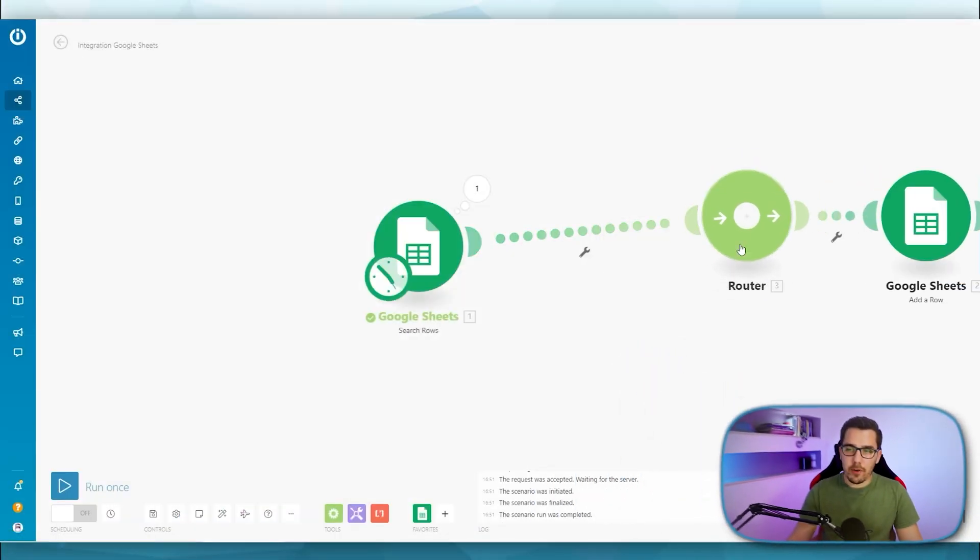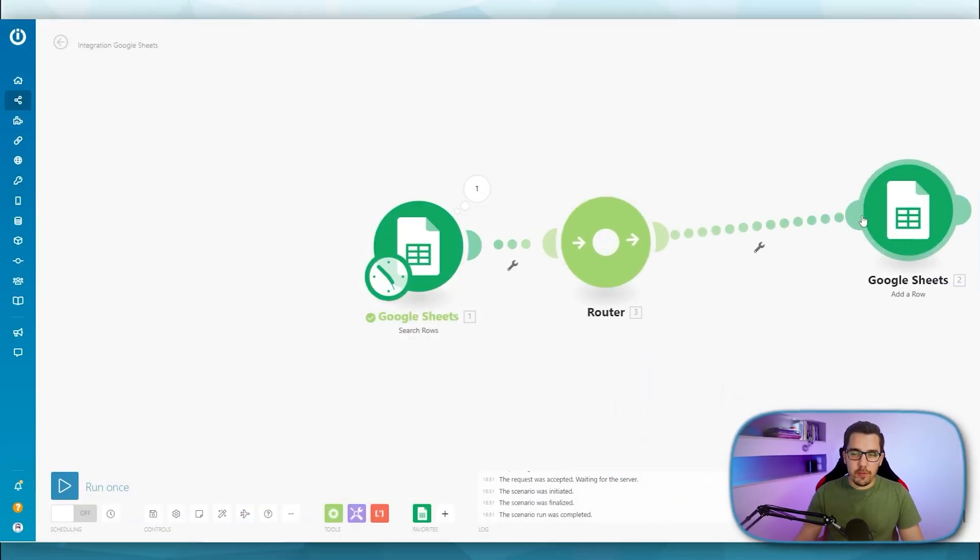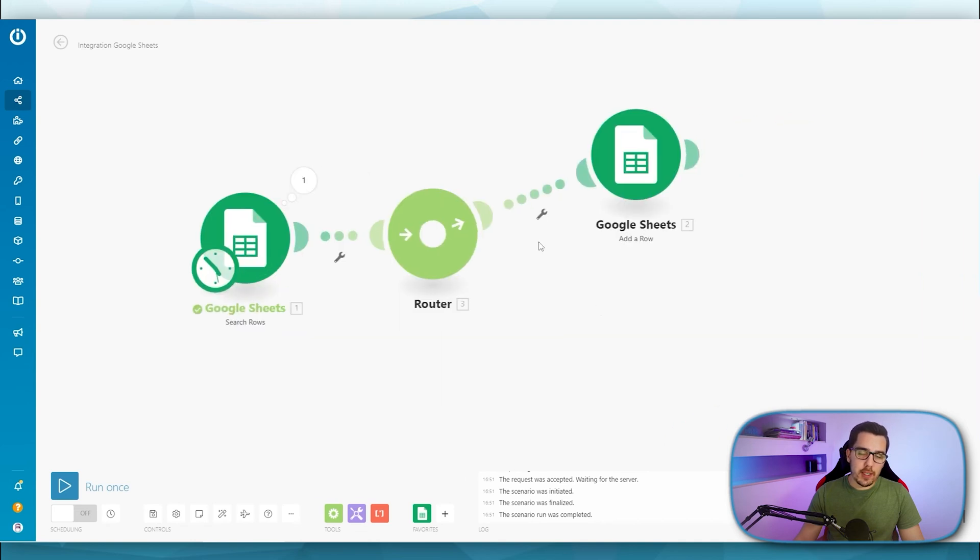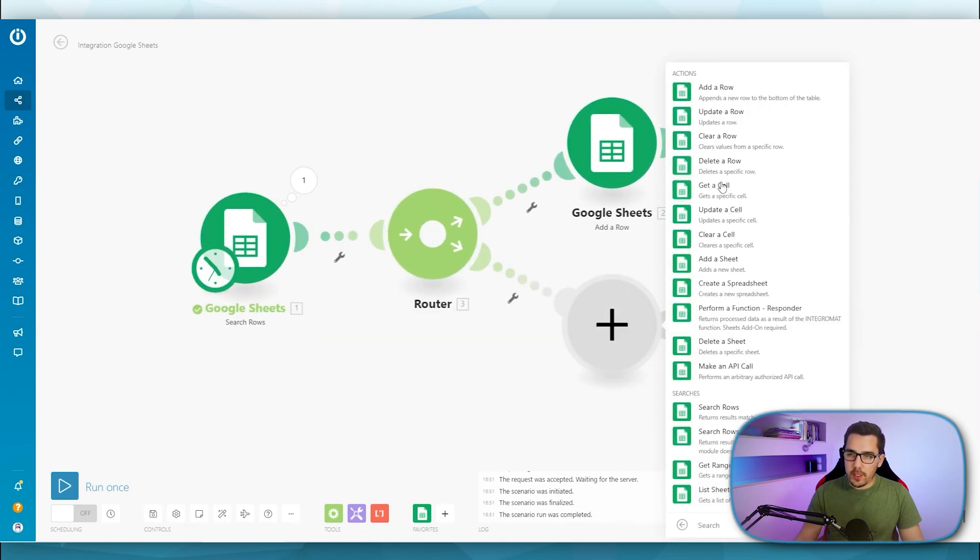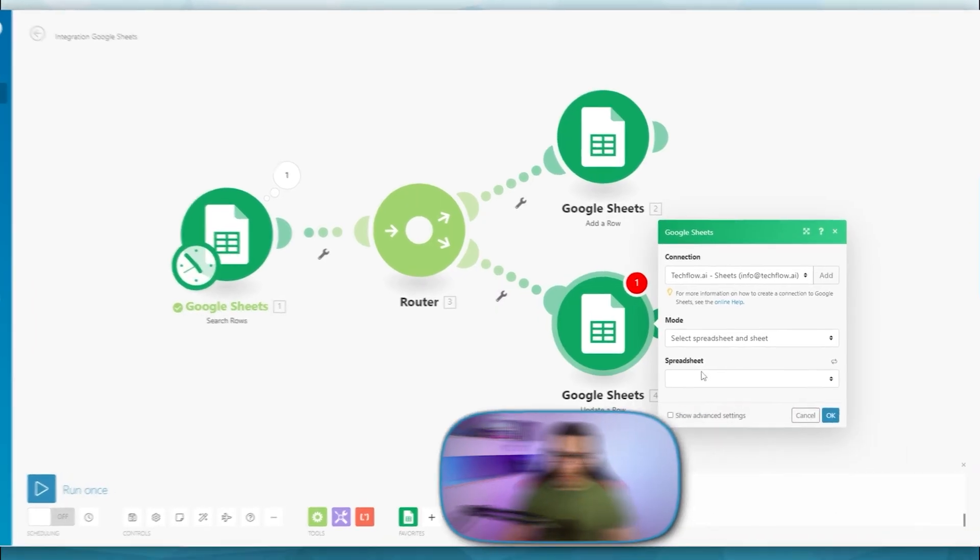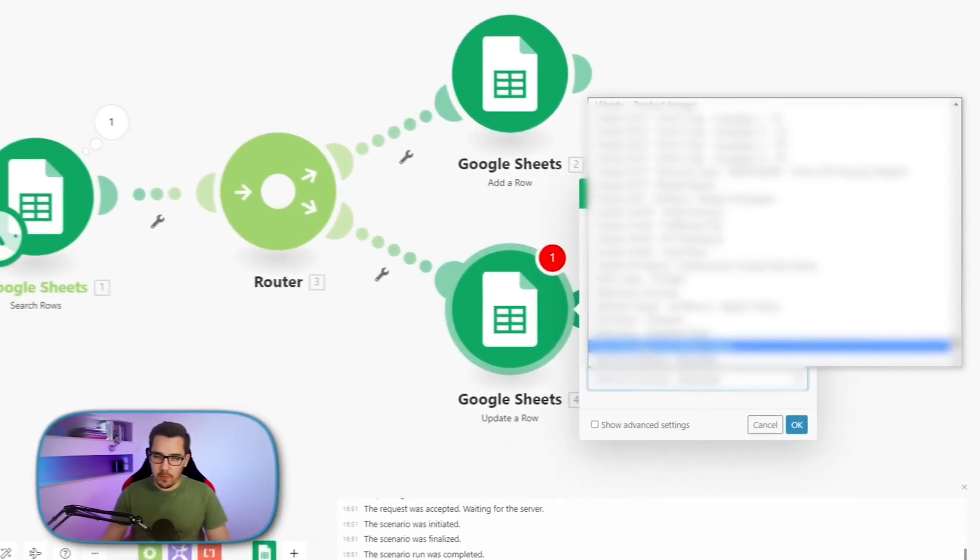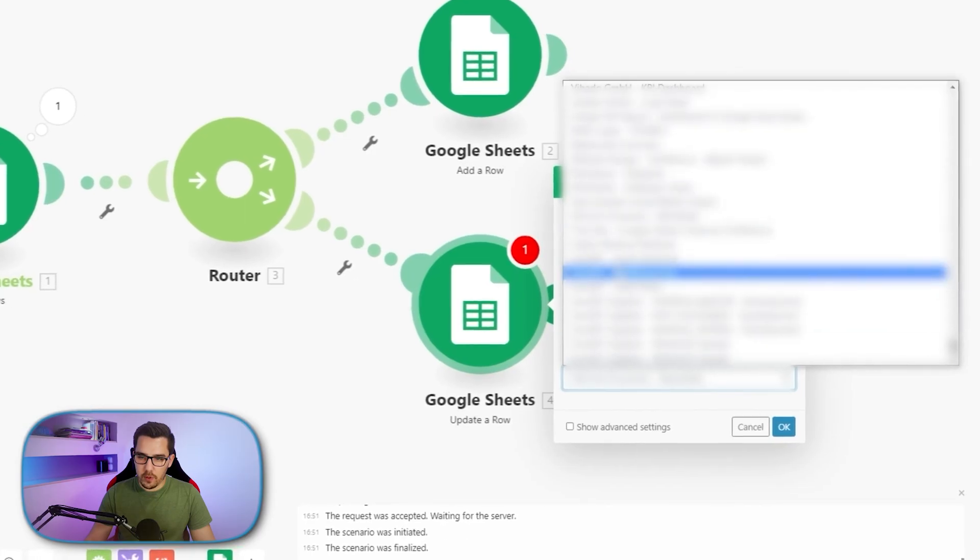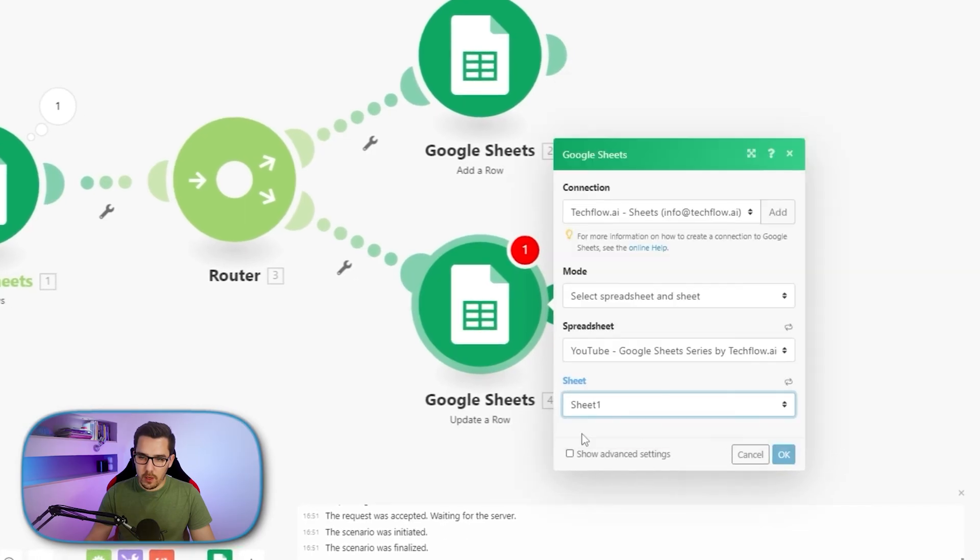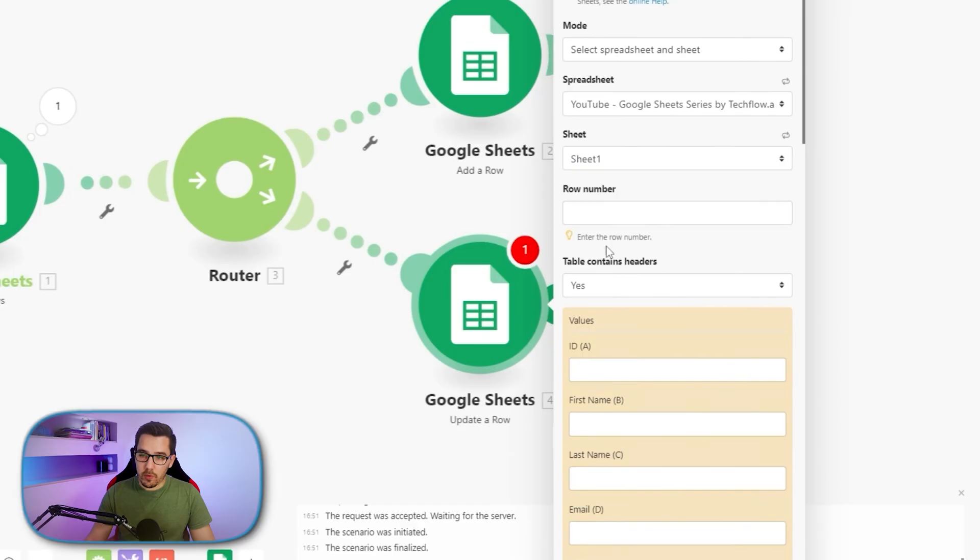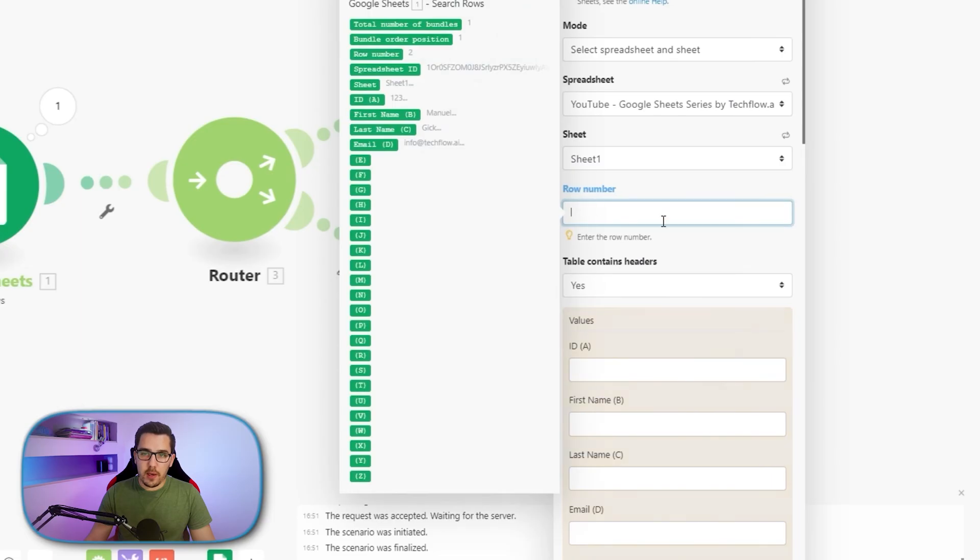So now we want to add a router to differentiate between the user already exists. Then we want to update or the user does not exist. Then we want to create a new row. So we select the same spreadsheet again, which is YouTube and sheet one. Now we have to select a row number. And that is coming from our previous module from the search rows module. So we select the row number.